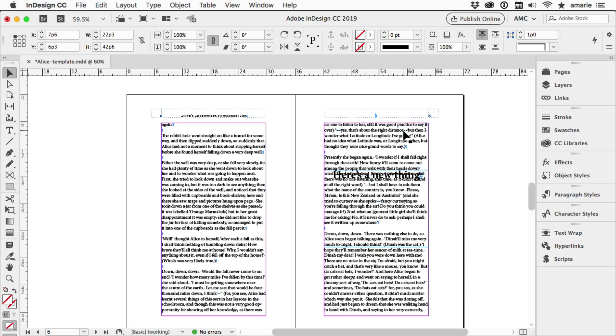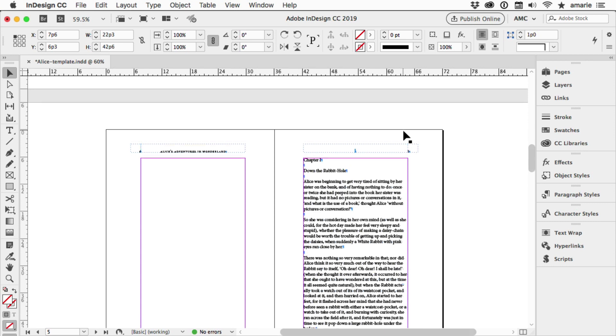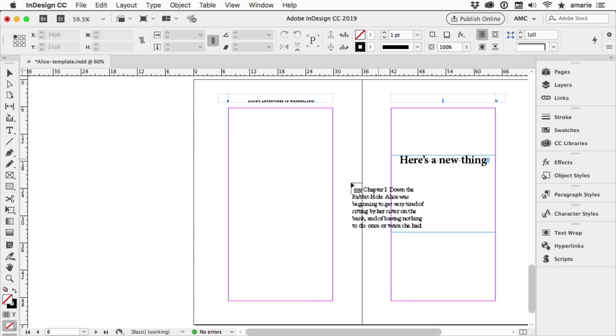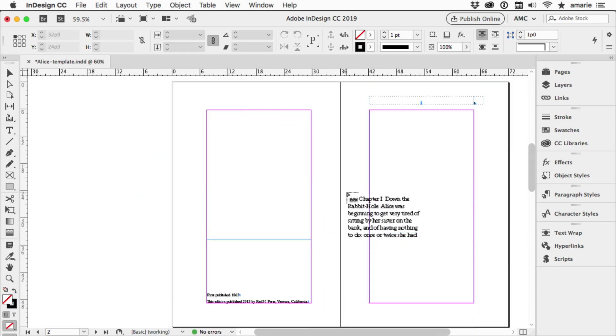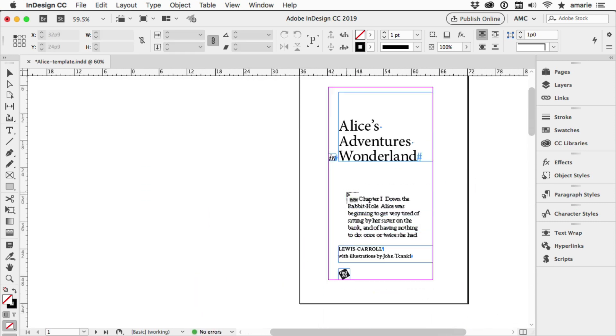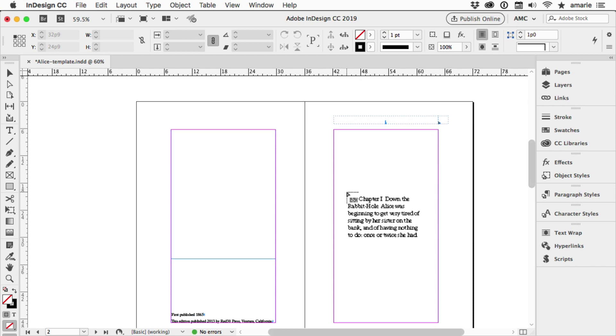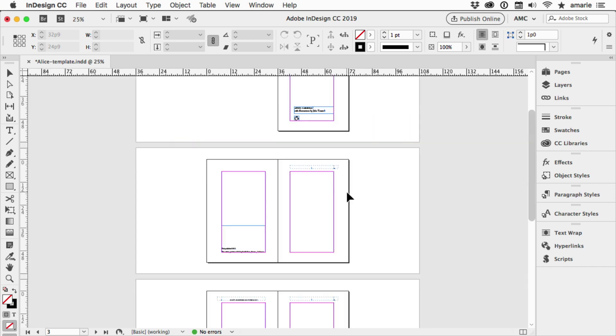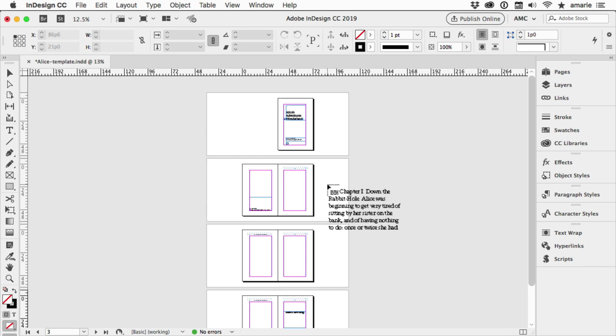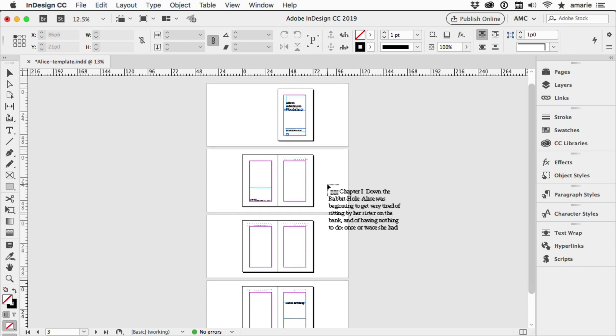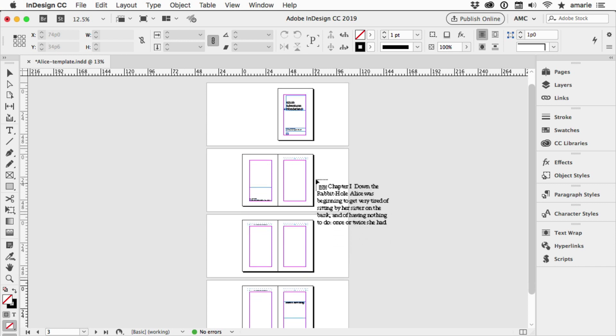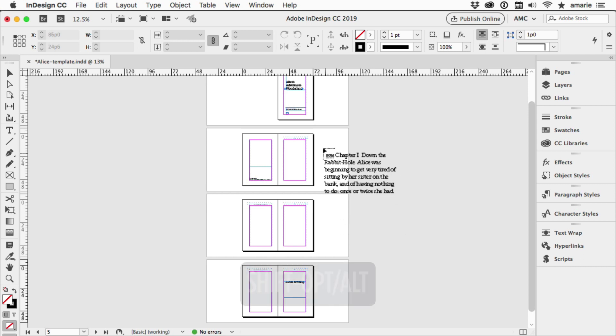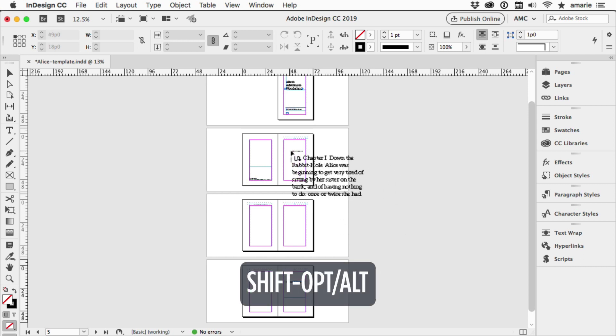Now there's another little known feature. Let me go back up to our beginning. Let's zoom out a bit. Let's say that we don't want to add any new pages but we do want InDesign to auto flow the text as much as it can. What I could do is hold down the Shift key and the Option or Alt key.